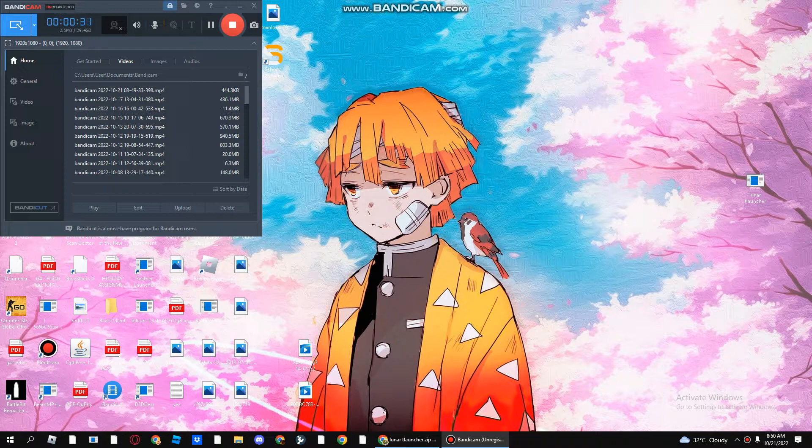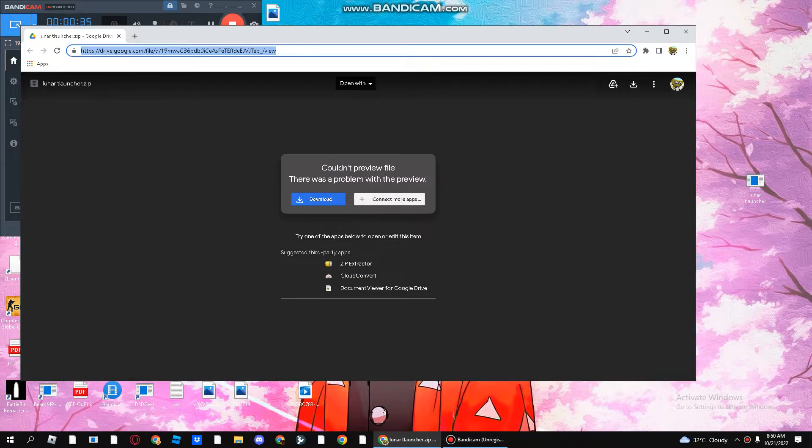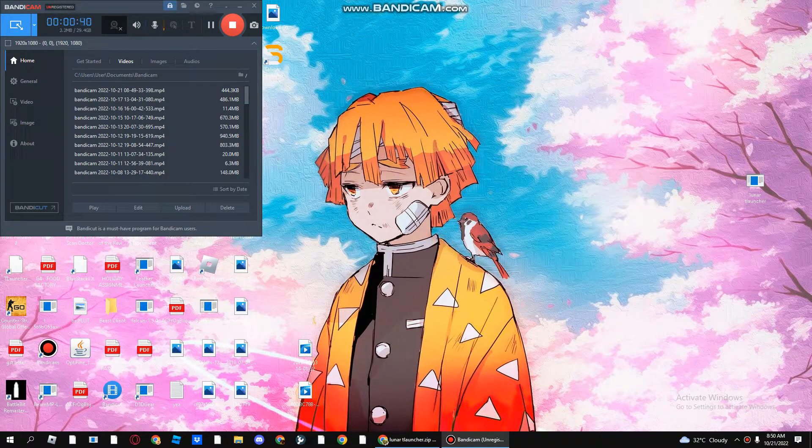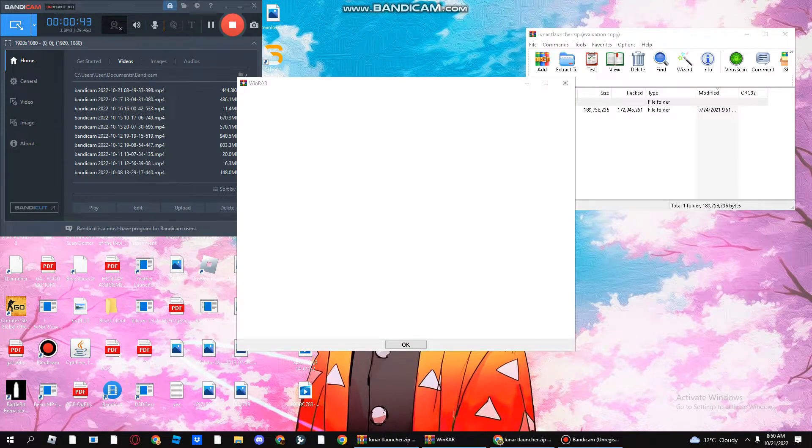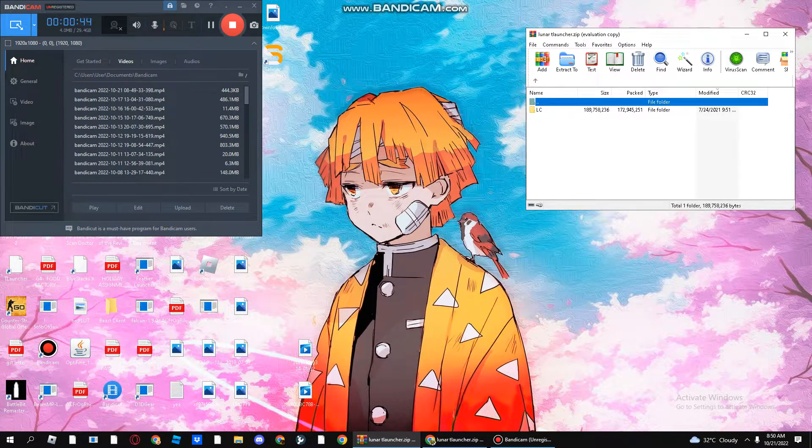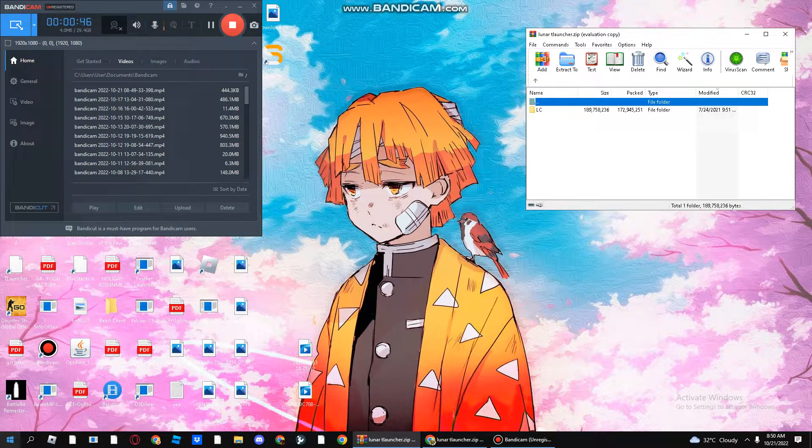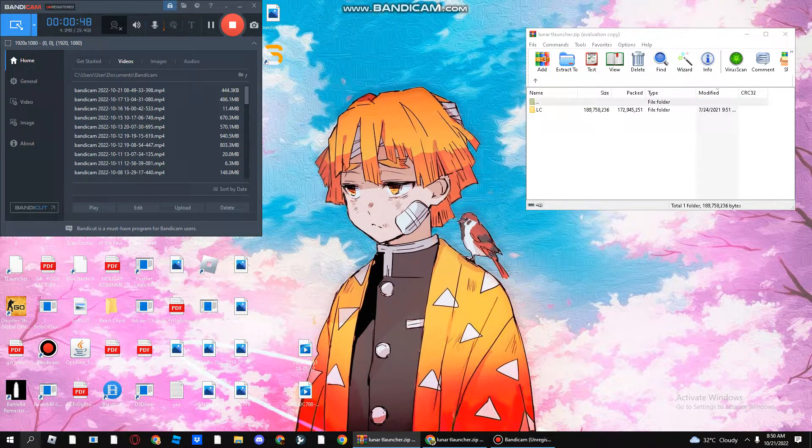The link will be in the description below. You'll press this to download. After it's downloaded, you need to open it first. You'll see a file like this, LC.